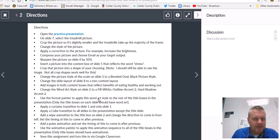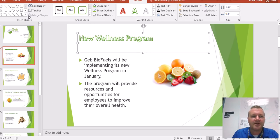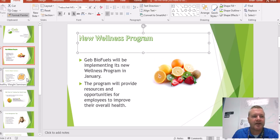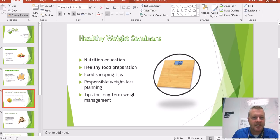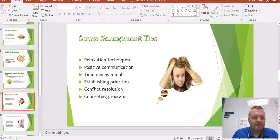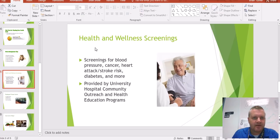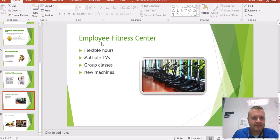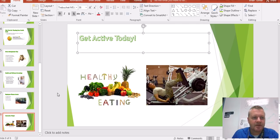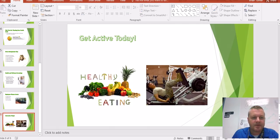Use the Format Painter to apply this Word Art style to the rest of the title boxes in the presentation. I'm going to come up to the Home tab, double-click on the Format Painter, and go through all the other titles in the presentation to paint the format and make it all match. When you're done, come up here and turn off the Format Painter.